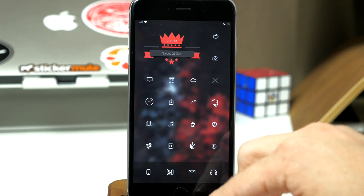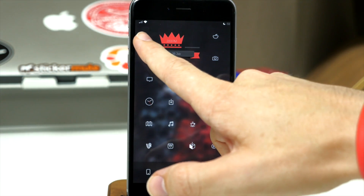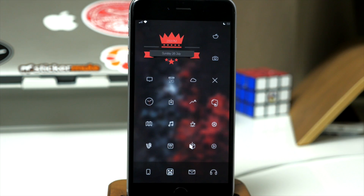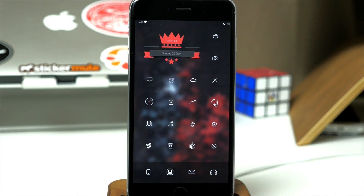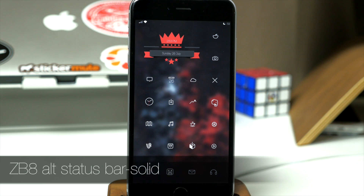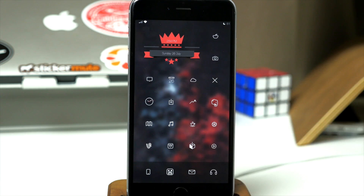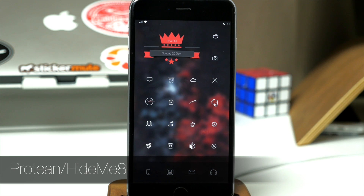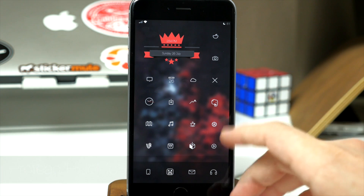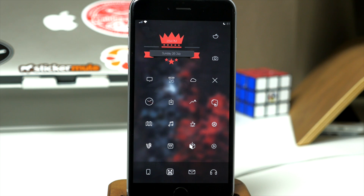If we take a look at the status bar, the indicators on the left are due to the Winterboard theme ZooBoy8 — specifically I'm using the ZB8 Alt Status Bar Dash Solid, which gives you those specific indicators. Other than that, I'm using either Protein or Hide Me 8 to hide most other status bar elements.